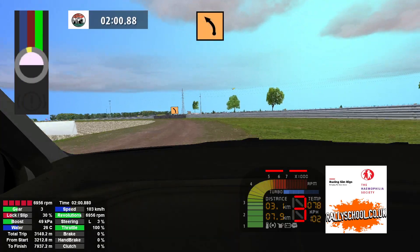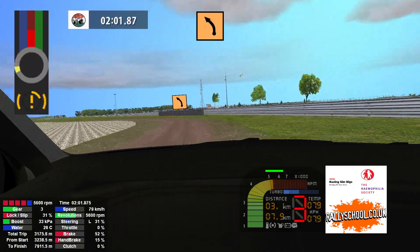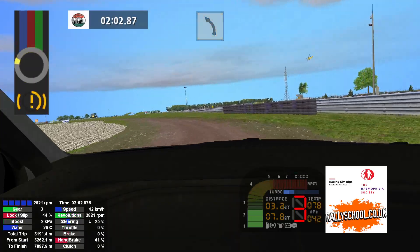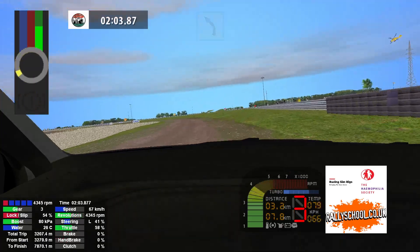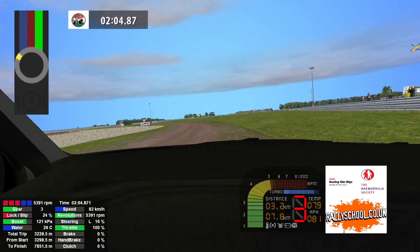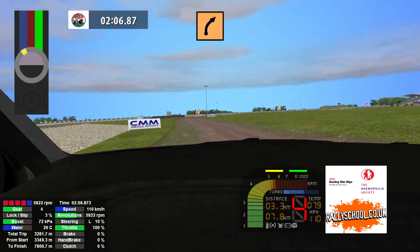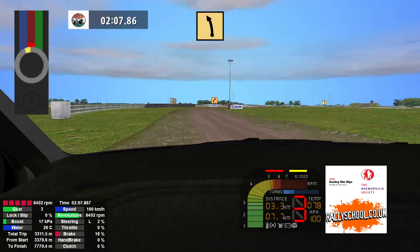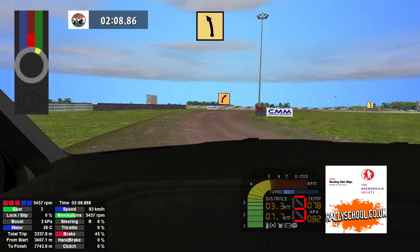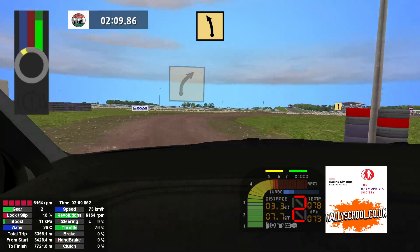Caution, medium left long 100. Medium right, tightens, bad, fast left 50.